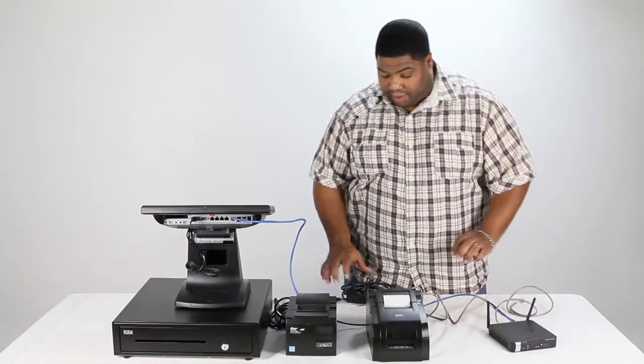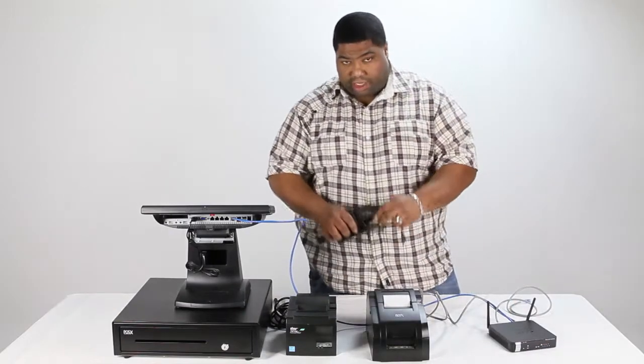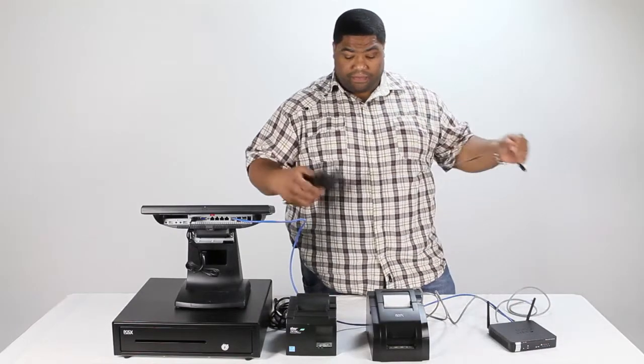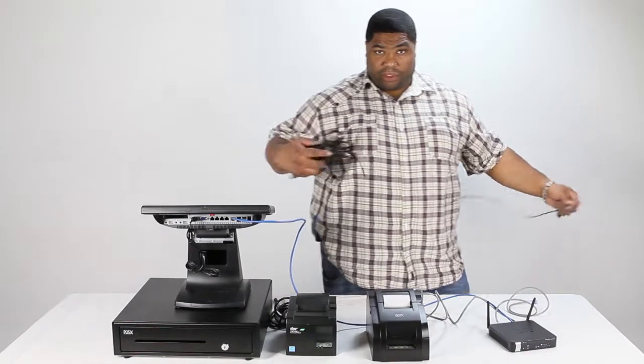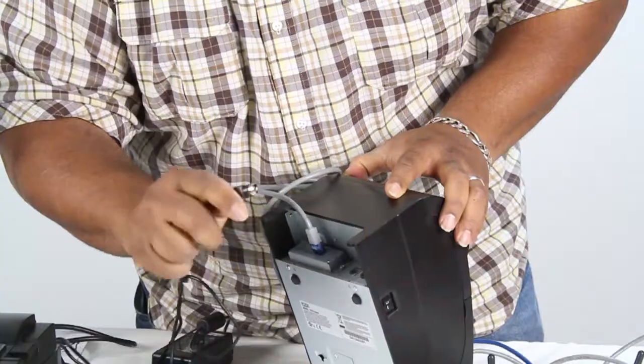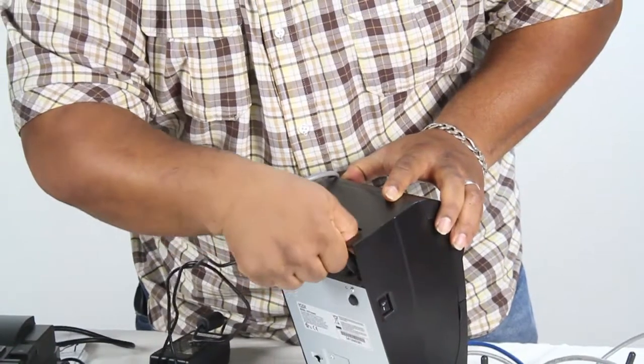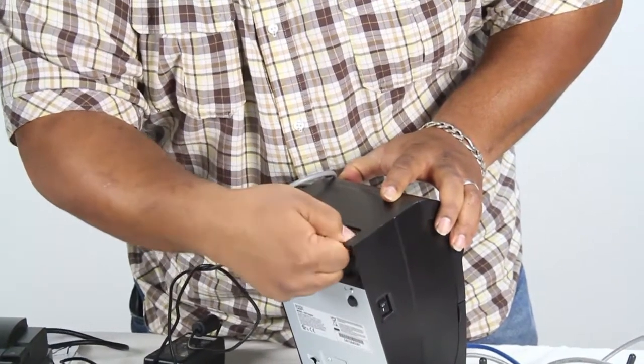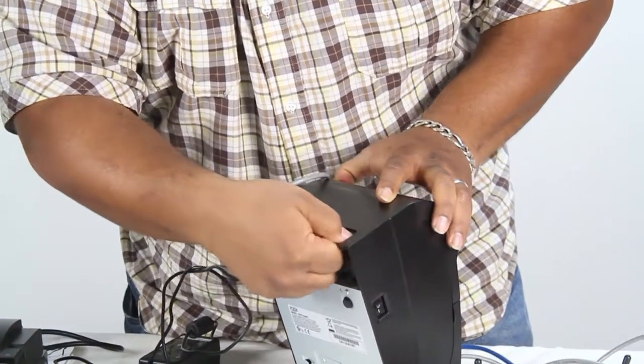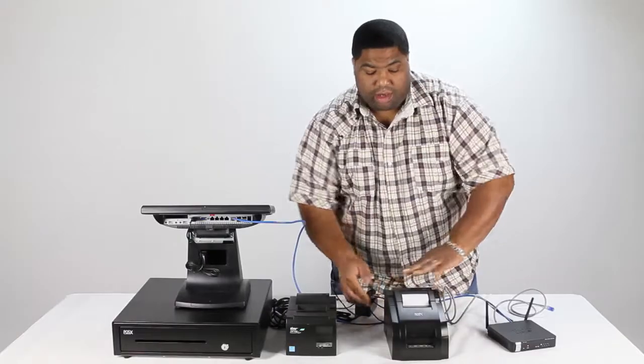Once all that has been completed, take your power cable for your printer and you're going to plug that in here.